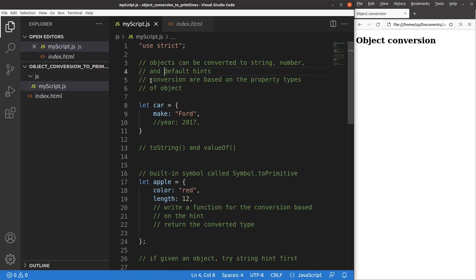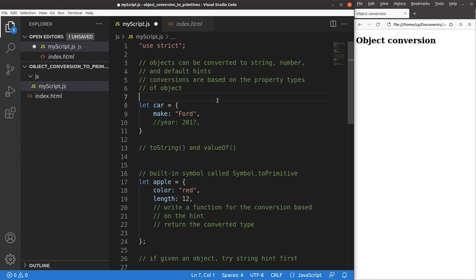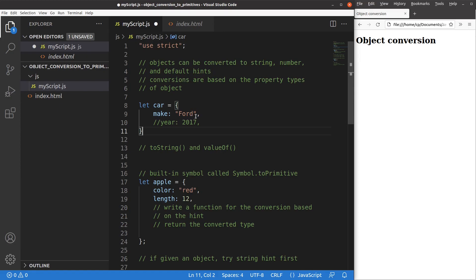In principle, the conversion is just based on the property type of your object. Suppose I have a car object — at this stage I have a key-value pair called make, and the value is a string.